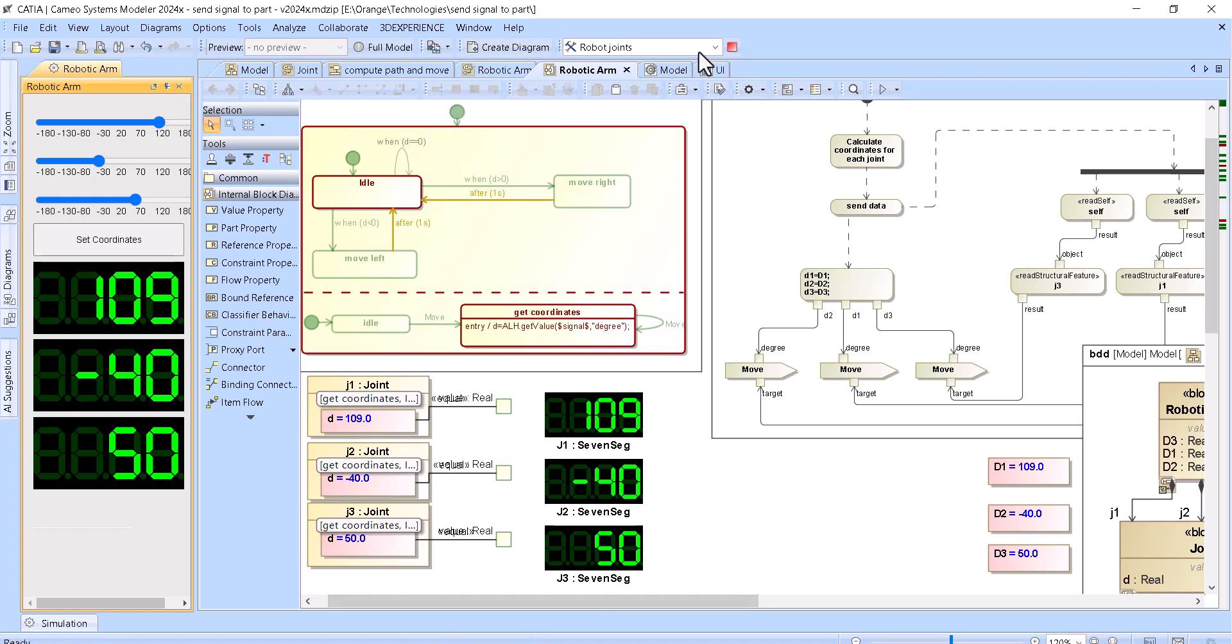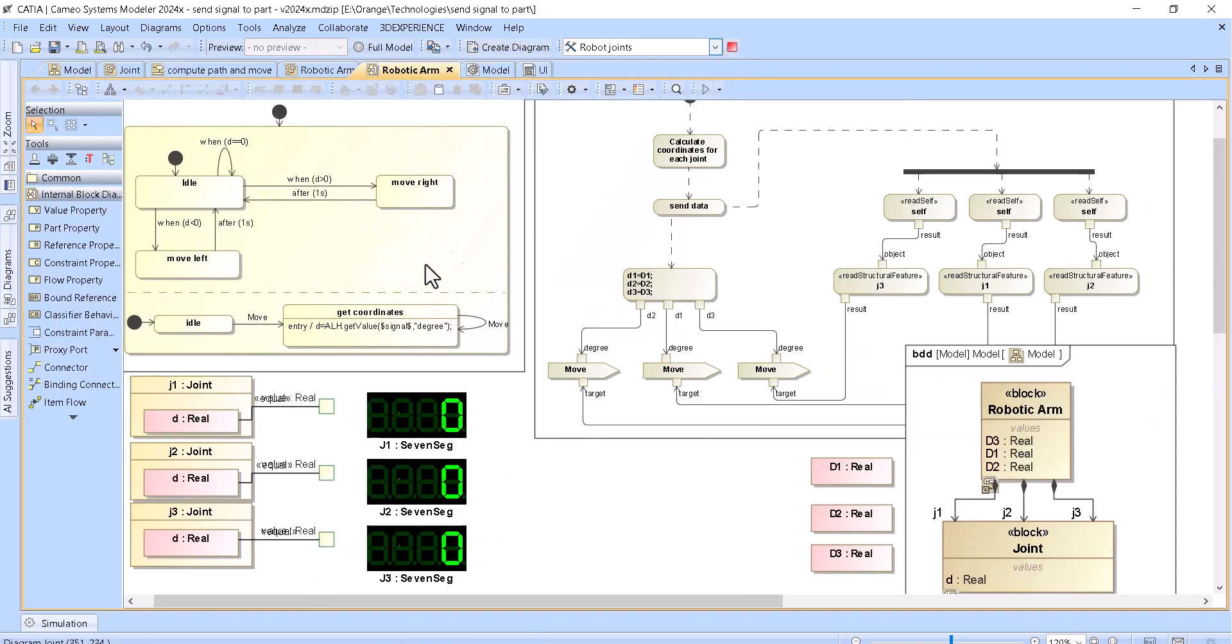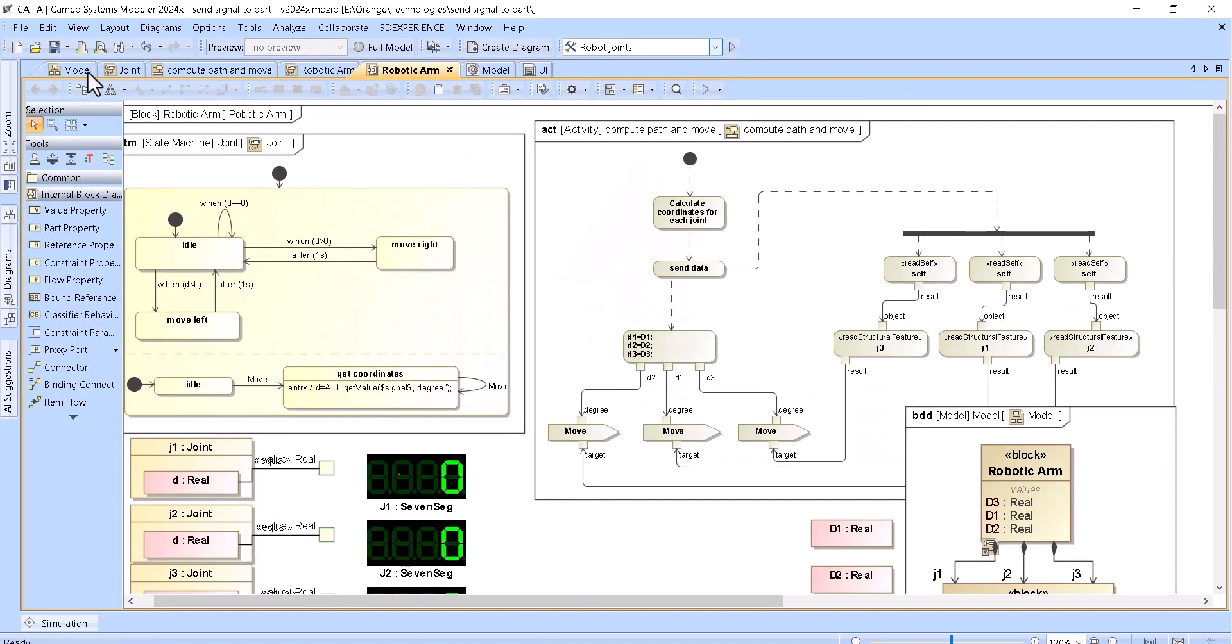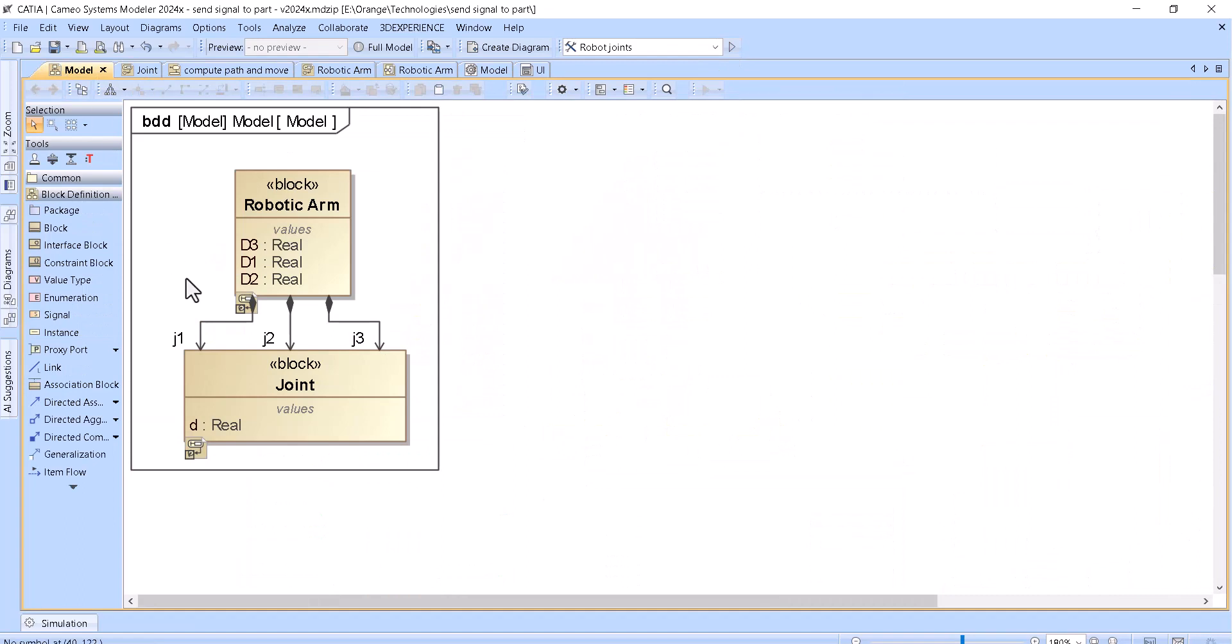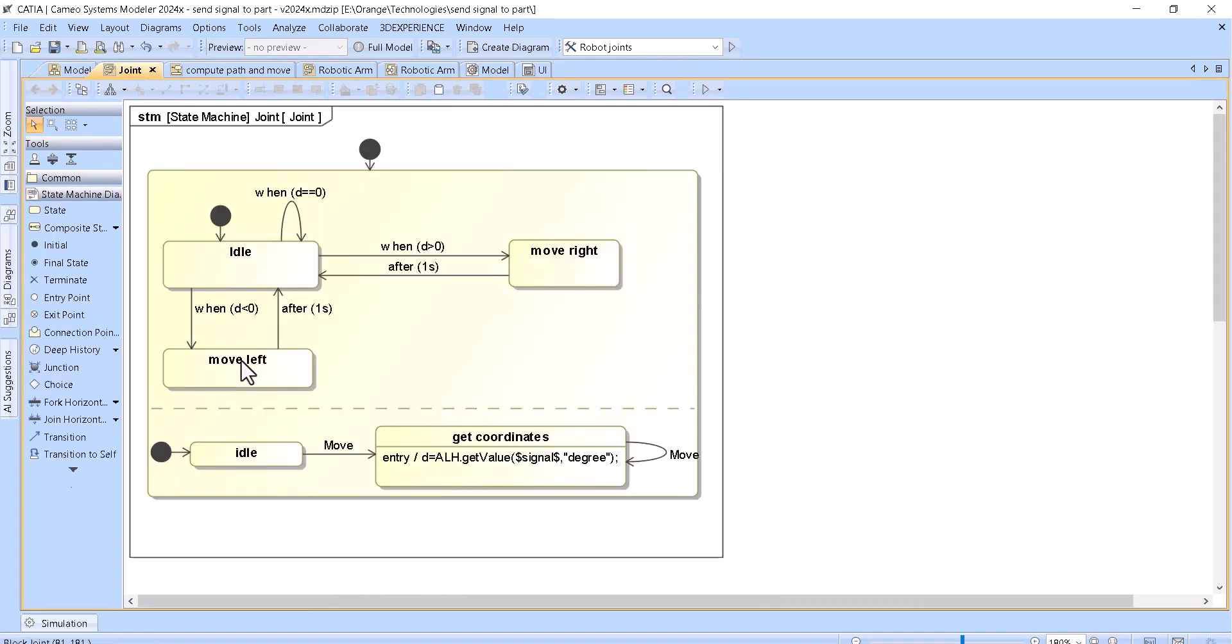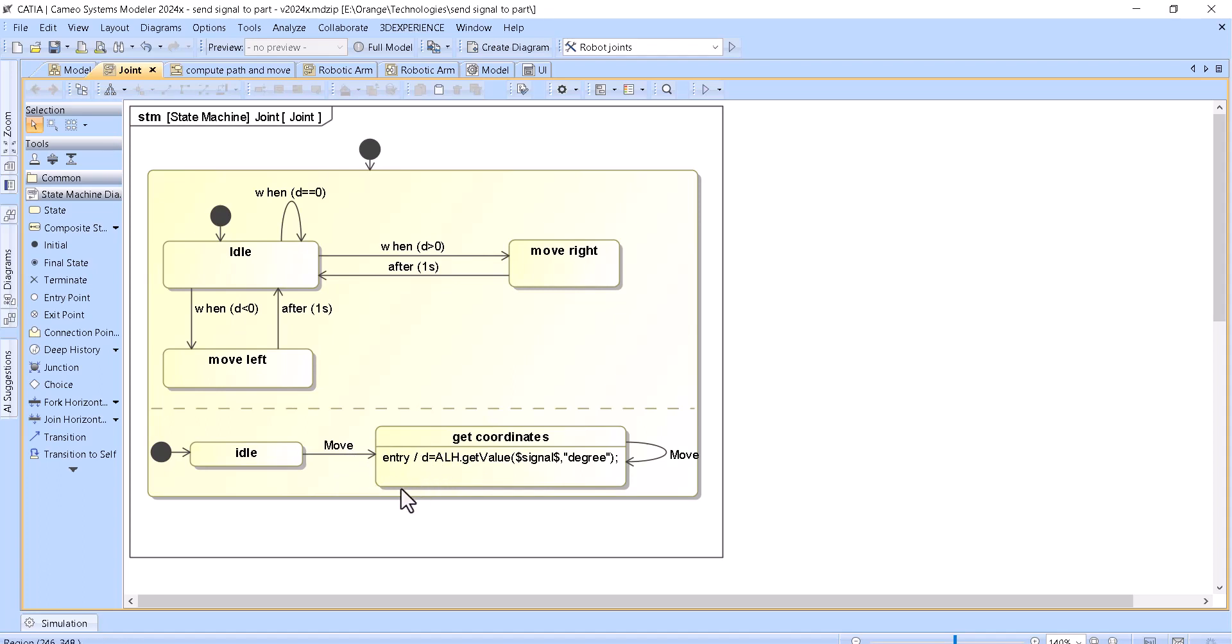So now let's stop the simulation and let's talk a little bit about how this model is created. You can see here a block diagram. In that block diagram we have a state machine for the joint. This joint is listening here for the signal and then getting the property of the signal degree and assigning that to the block property d. And then based on d, we have a change event to switch move left and right.